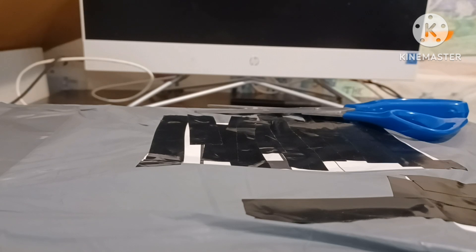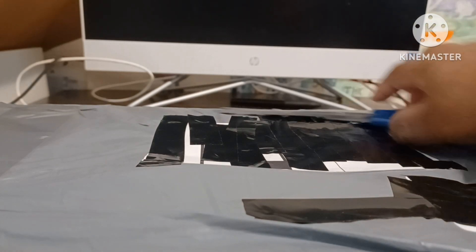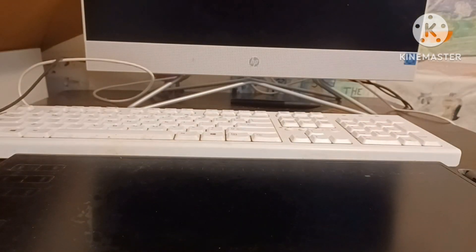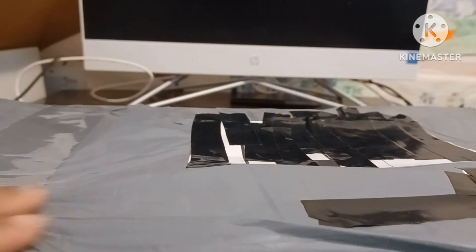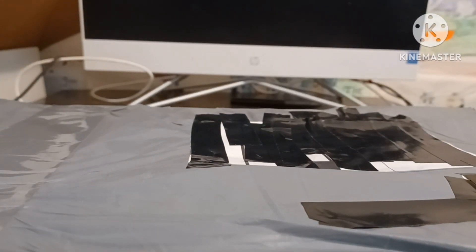Anyway, without further ado, let's unbox this bad boy. And yes, I got my address covered, and that's my old tablet right there. Let's open this bad boy.